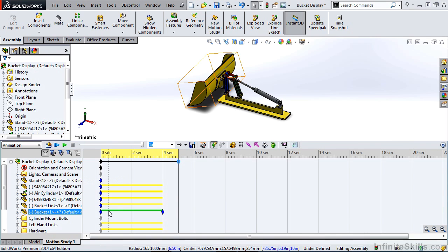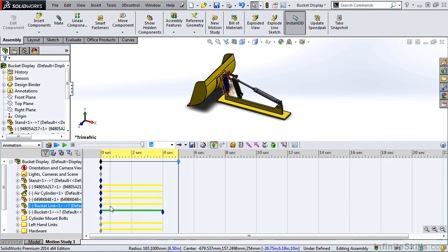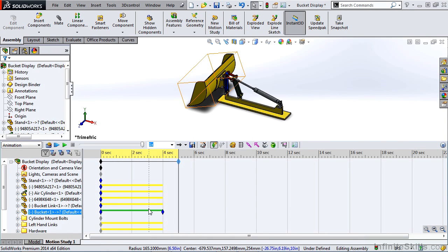The green change bar indicates a driving motion. If you had a motor, or if you manually moved a component in an assembly, then that would be the driving motion. The yellow bars are driven motions — these are motions that are dictated by the original driving component.